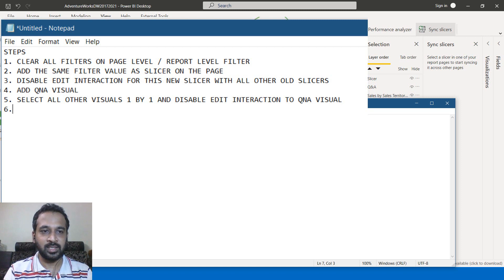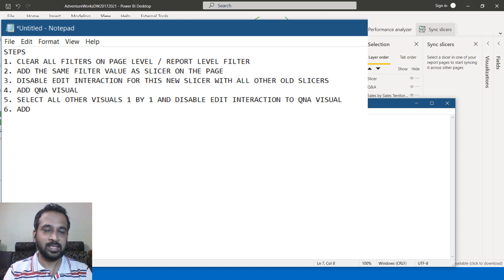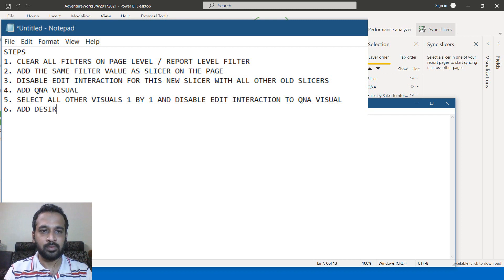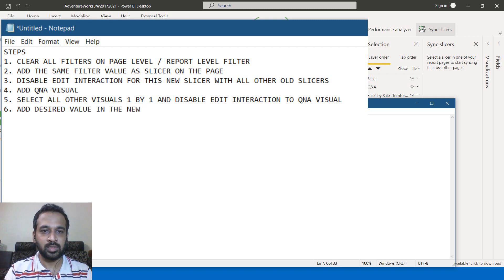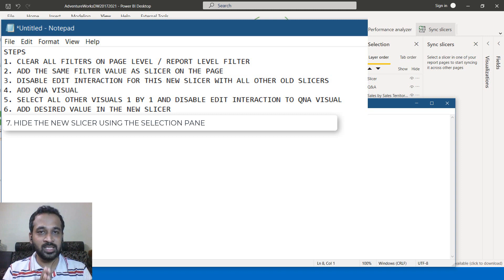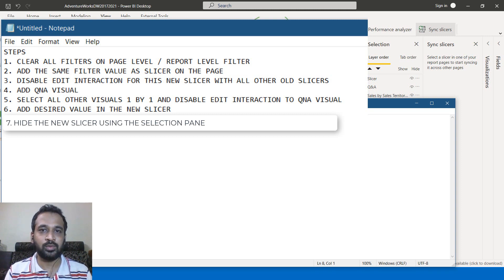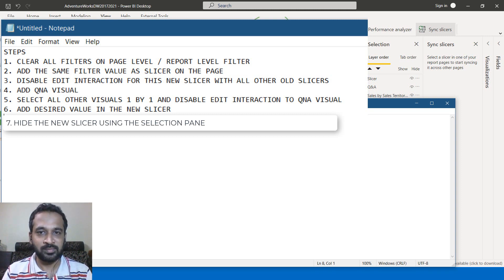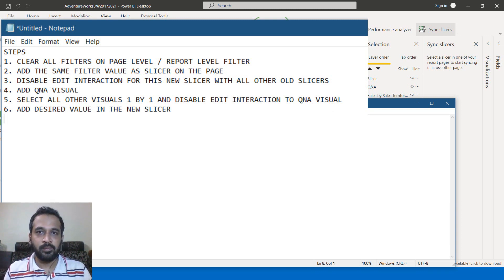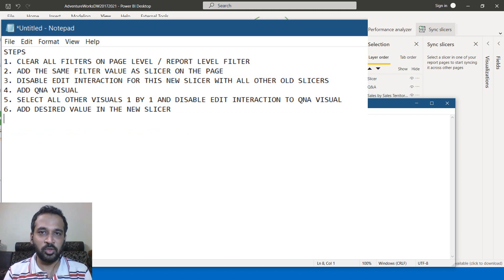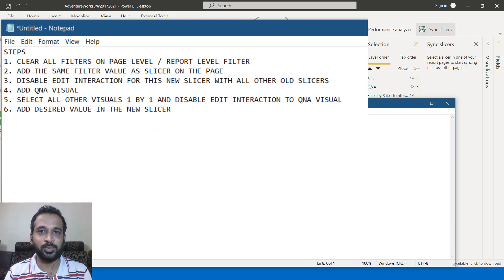So these are the steps you need to do in order to build this logic. Almost everything is possible in Power BI. It's just we need to think about some workaround in order to build that logic.